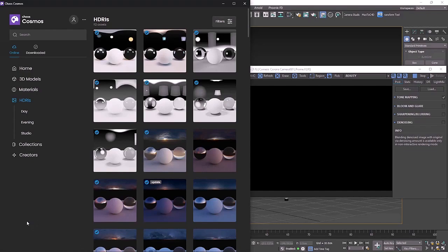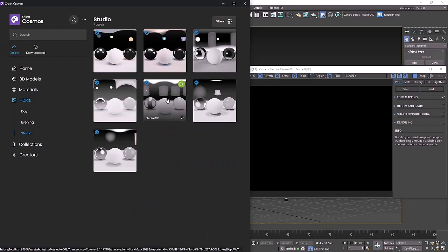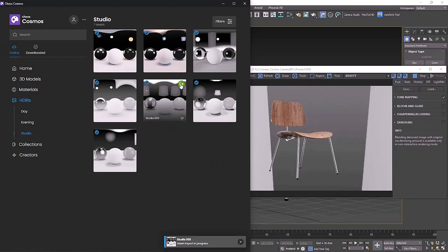Notice we have a studio tab and these are all of the studios that are included in Cosmos. You can download the one you want to use and just hit import.